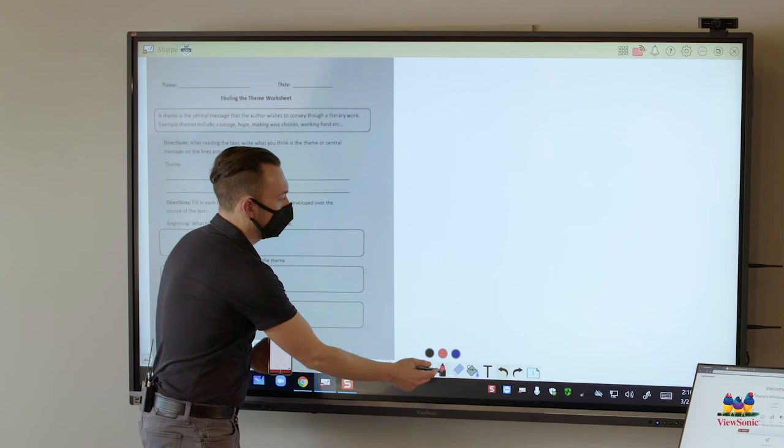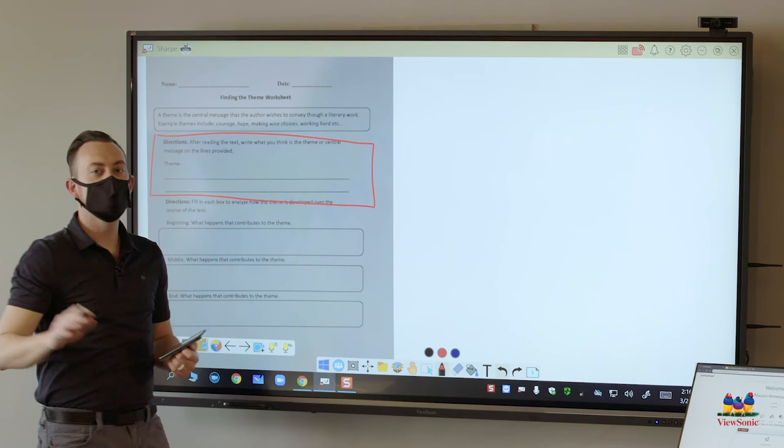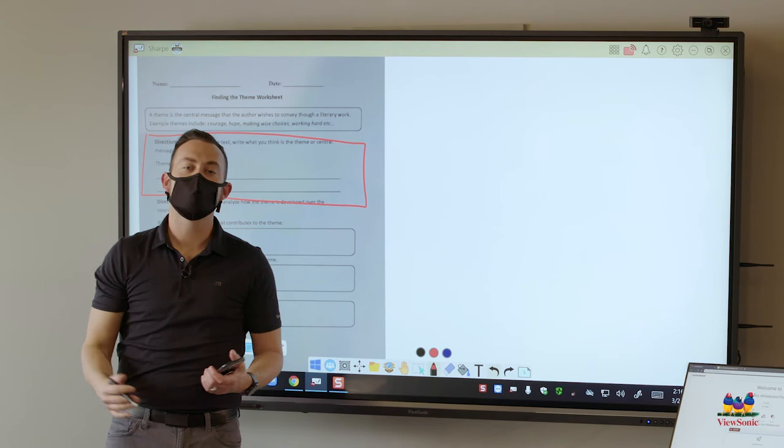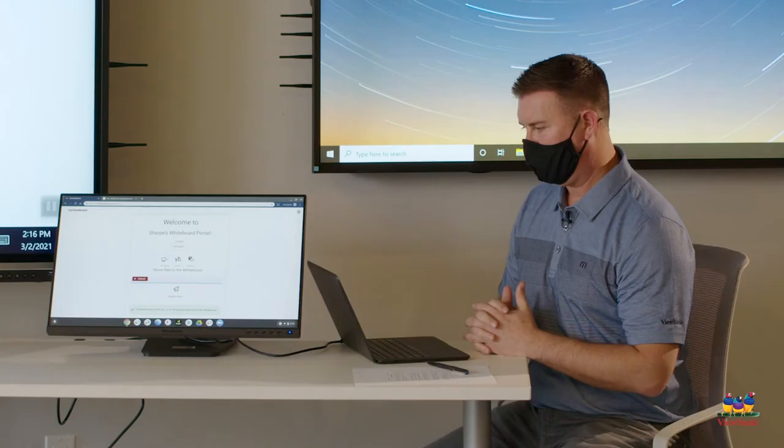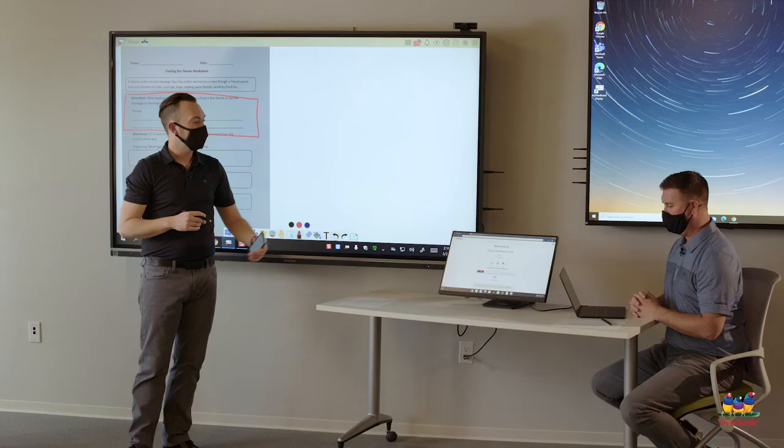So I can use my pen tool to tell students for this first part, since this is your first time working with theme, I only want you to answer this first section. So everybody's going to answer this first section about what they think the theme of the story they read was and then I want you to use Throw to send it back to me. Again this is especially helpful for my students who are virtual.